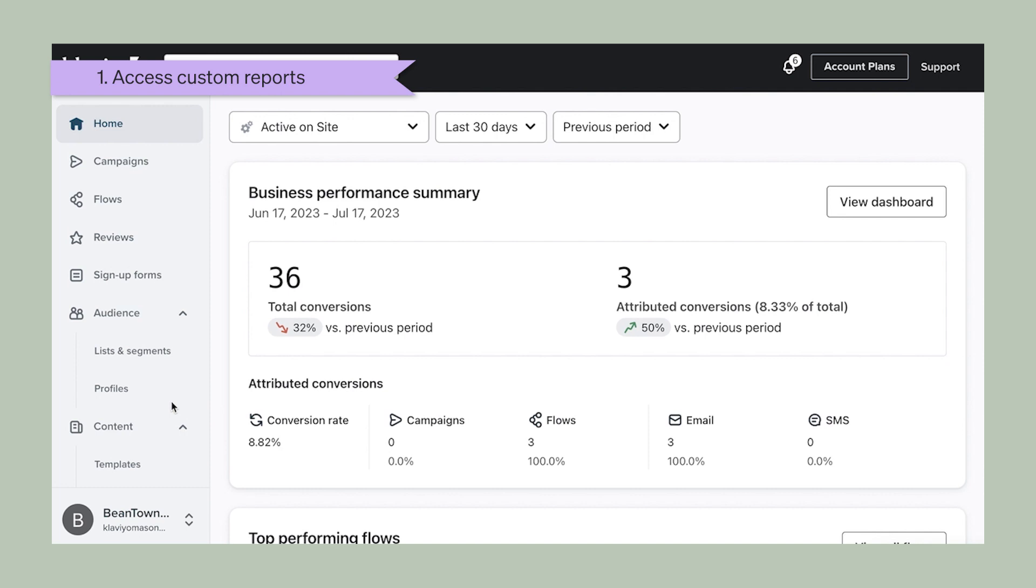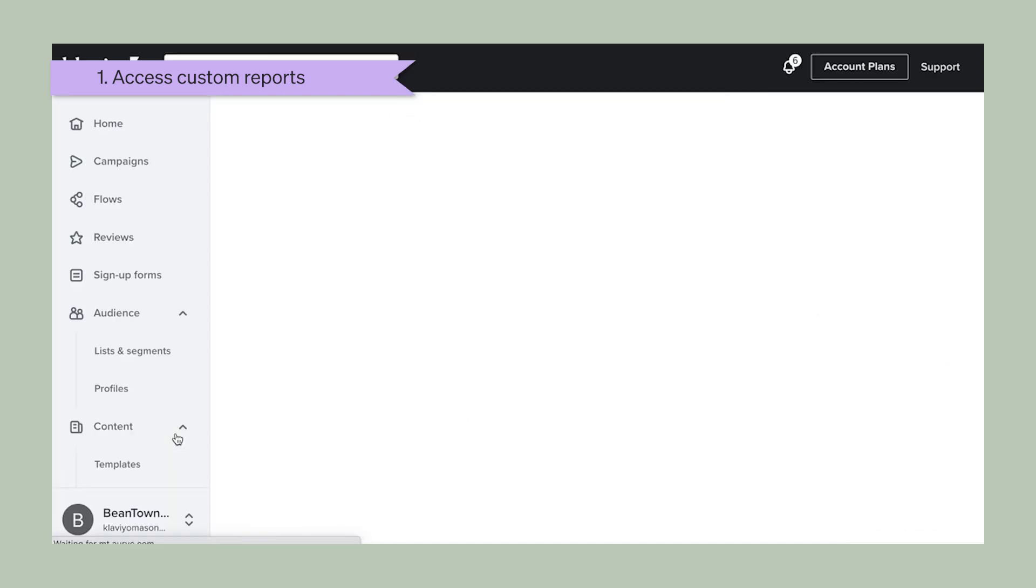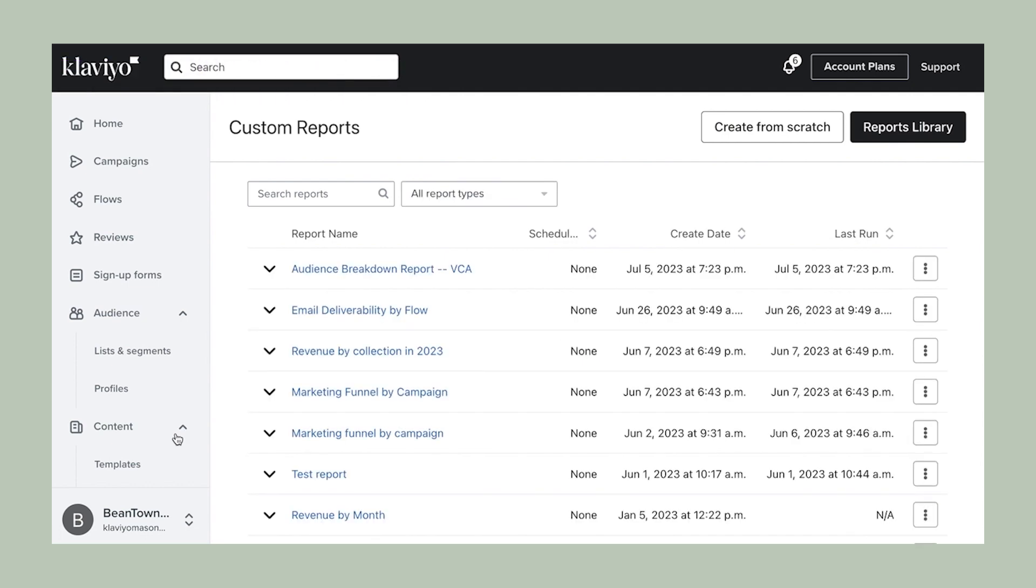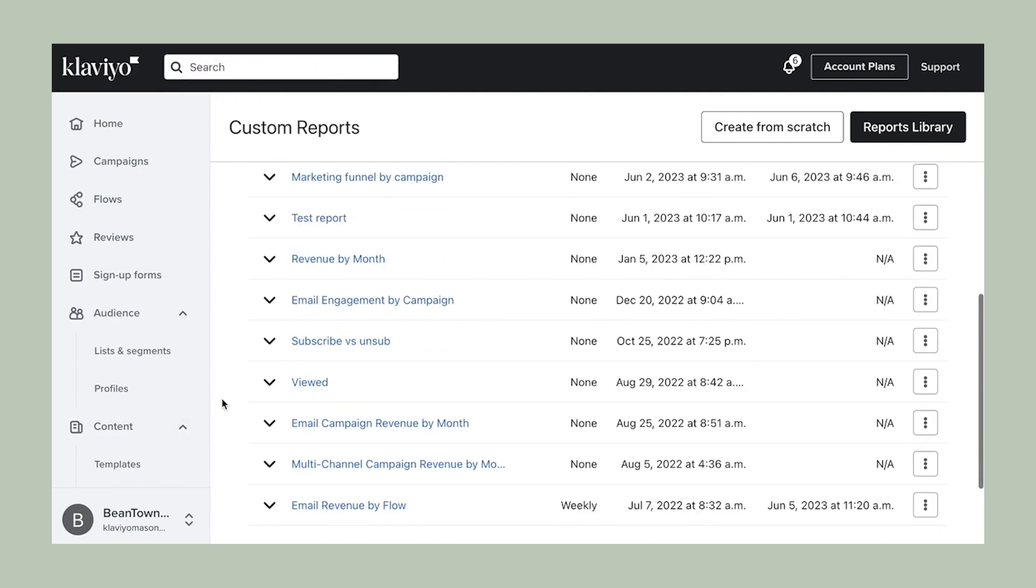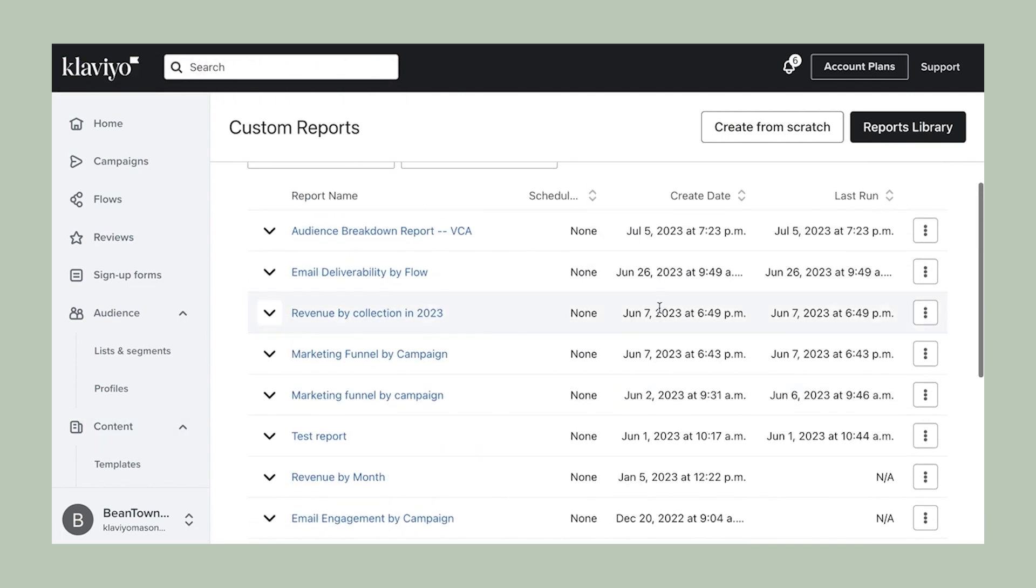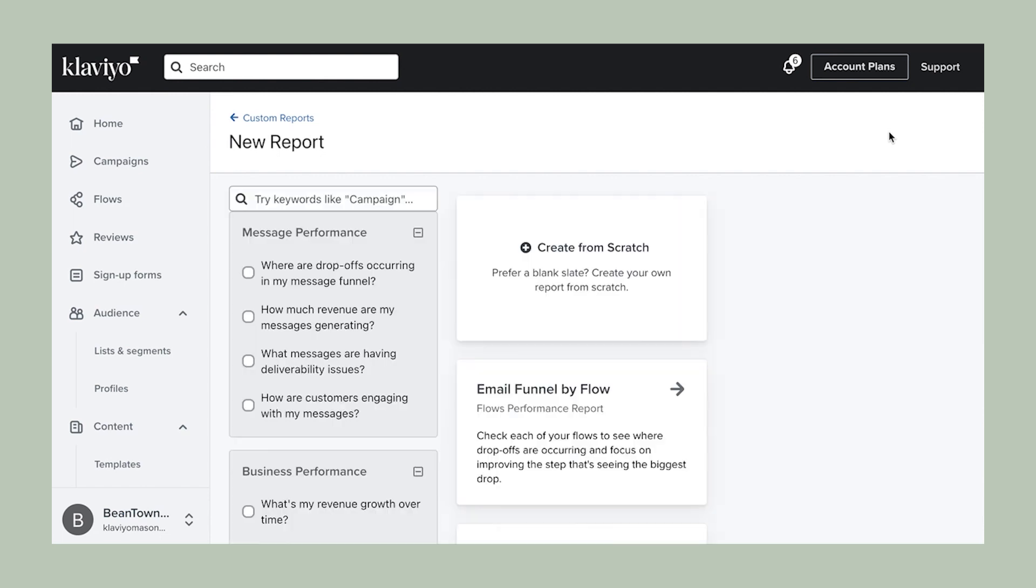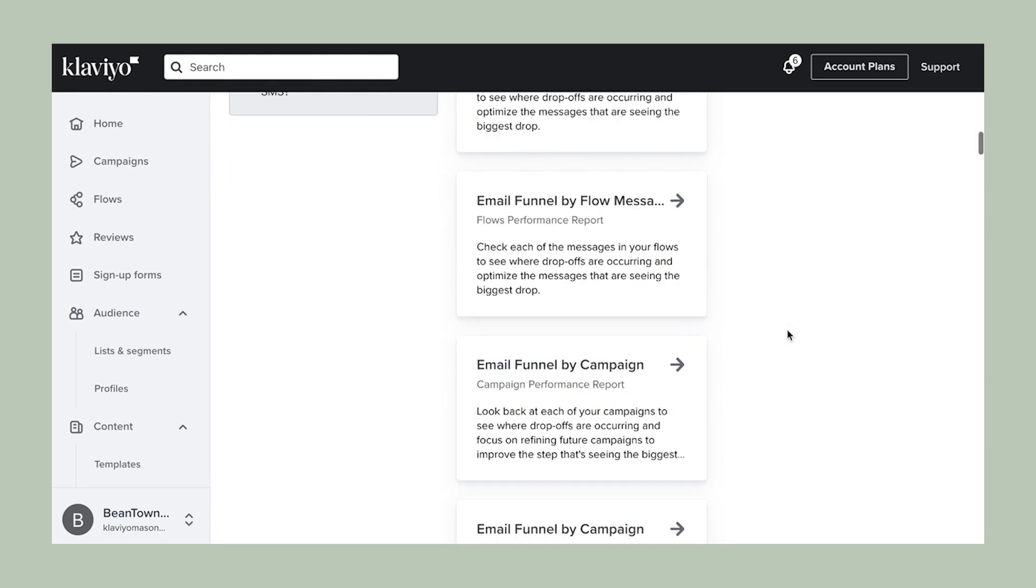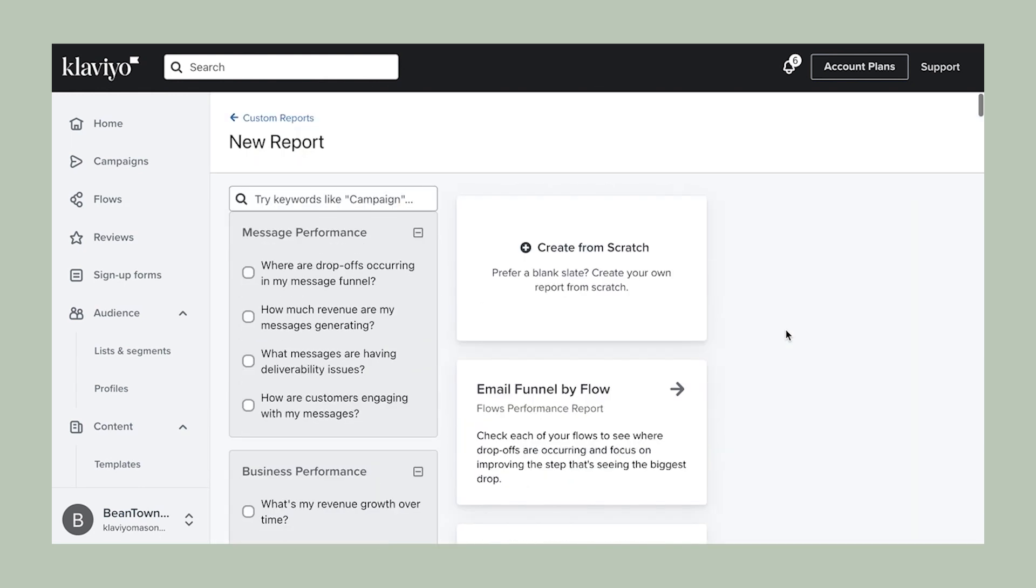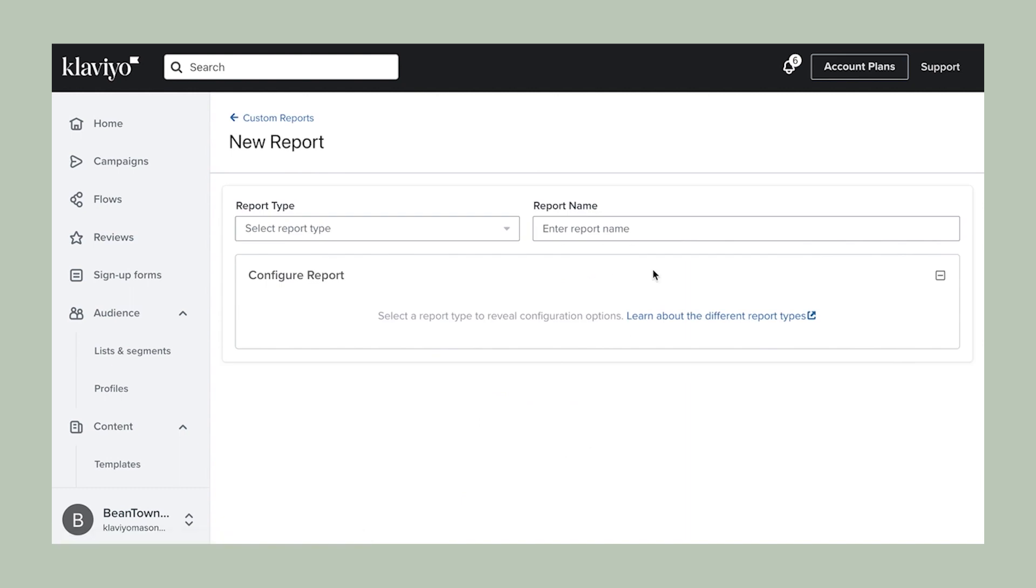First, navigate to the analytics tab of your Klaviyo account and click custom reports. From here, you can analyze reports you have already created, browse pre-built reports in your reports library, or build one from scratch. For our demonstration, we're going to start by clicking create from scratch.